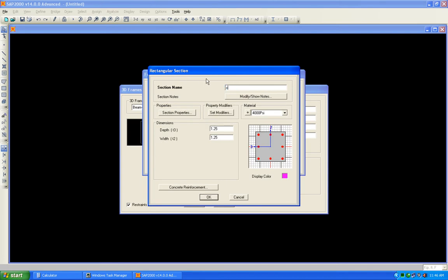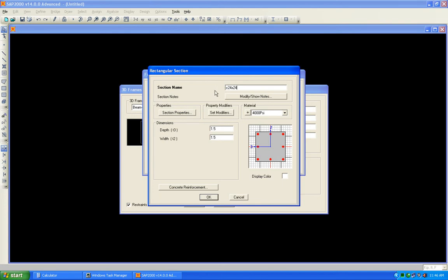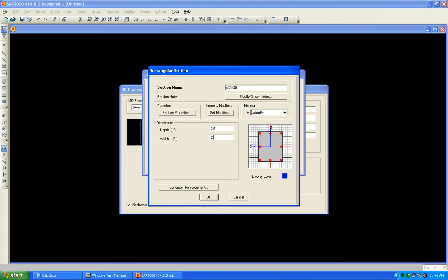Add another copy: Column 15×15 — 15 inches is 1.25 feet. Add another copy: Column 18×18 — 18 inches is 1.5 feet. Add another copy: Column 24×24 — 24 inches is 2 feet. And Column 30×30 — 30 inches is 2.5 feet.